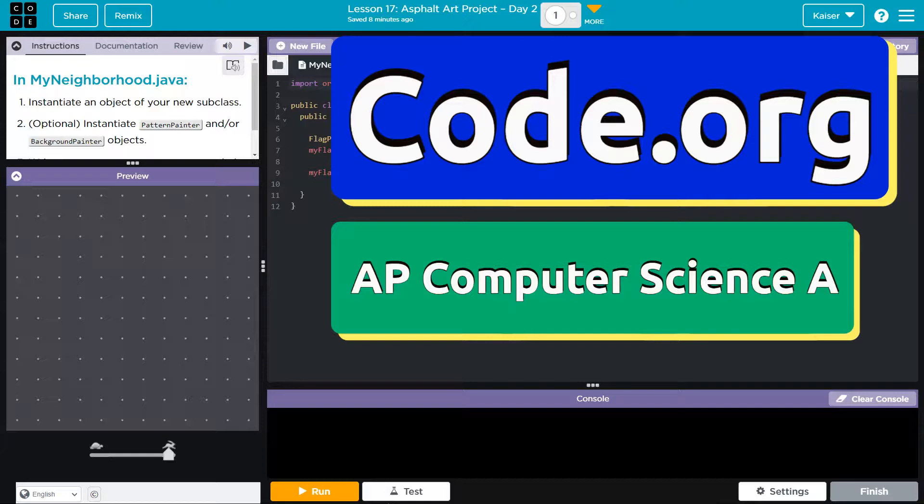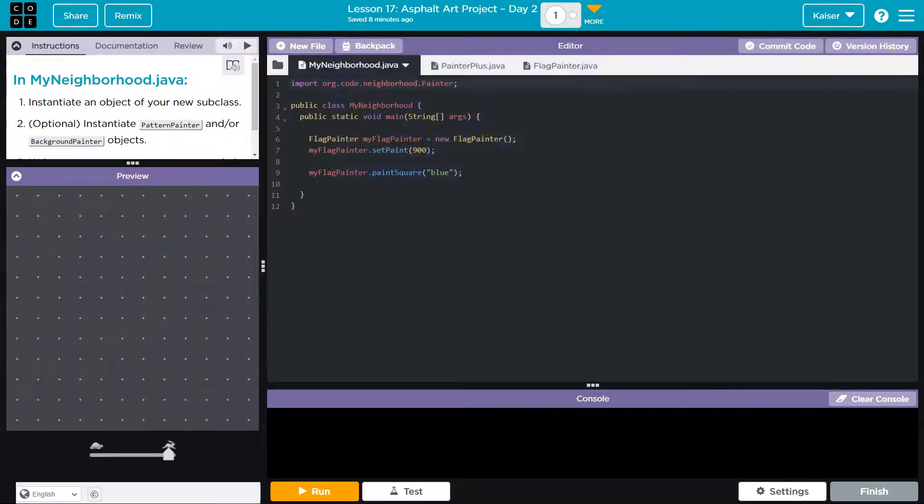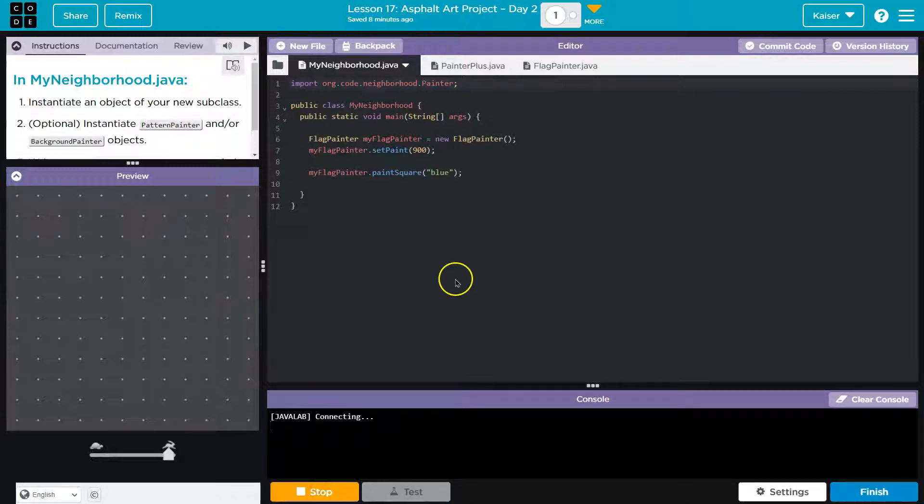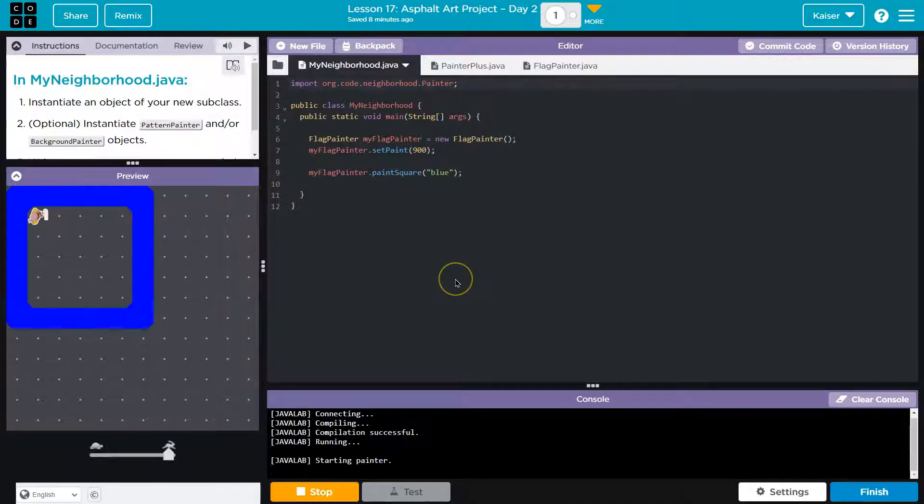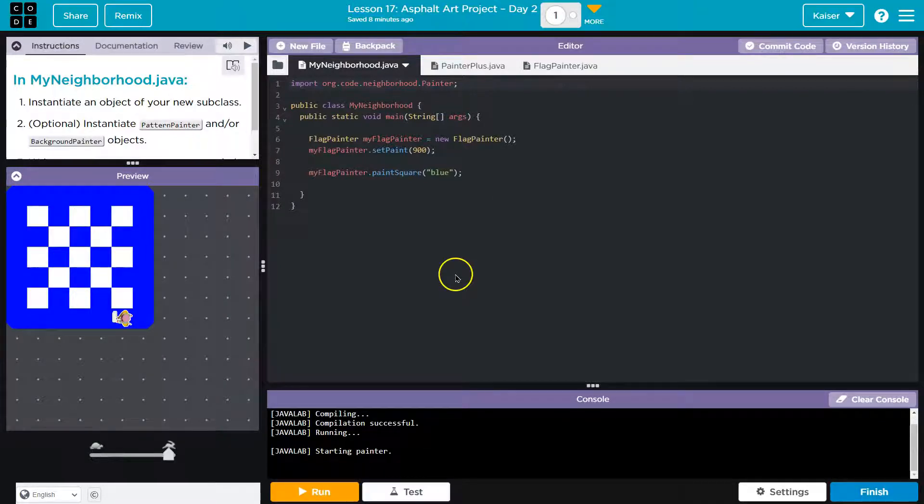This is code.org and this is day two of our asphalt art project. Alright, that being said, I already have some code here.